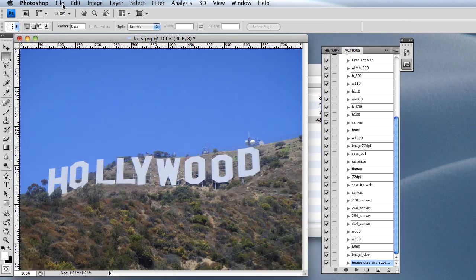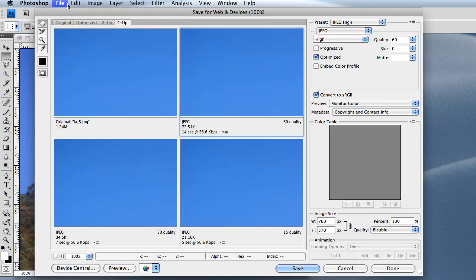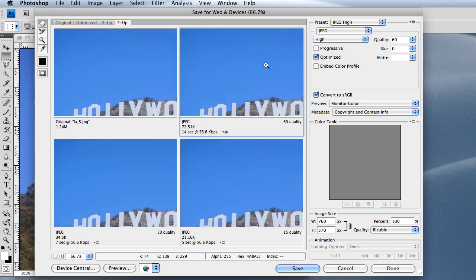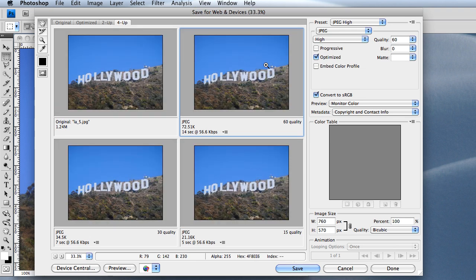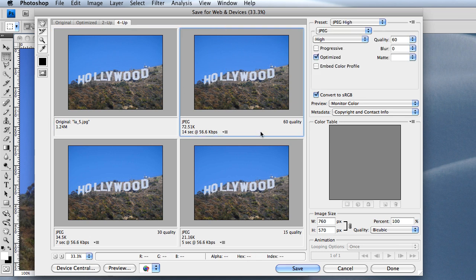By clicking File and choosing Save for Web and Devices. It'll give you four different panes. You can control or command plus or minus to zoom in and zoom out in these panes. I'm zooming out to see the whole thing.